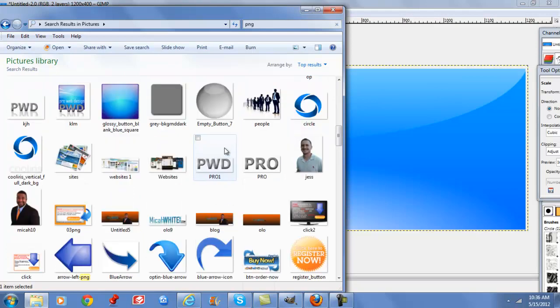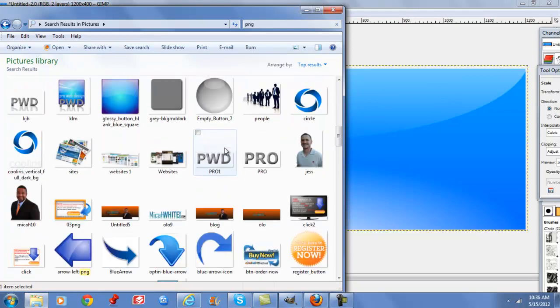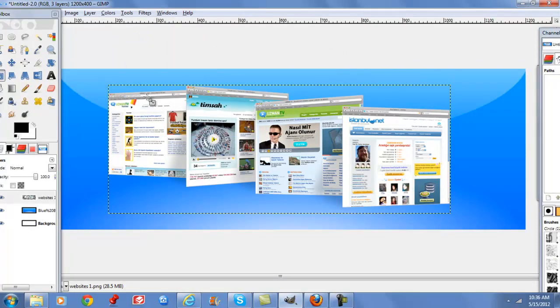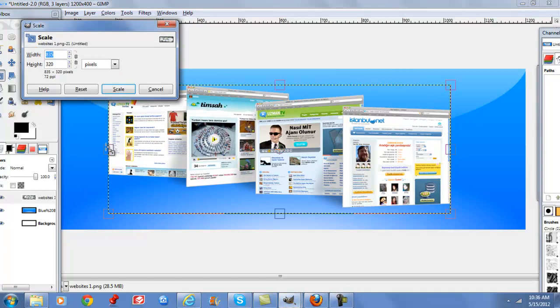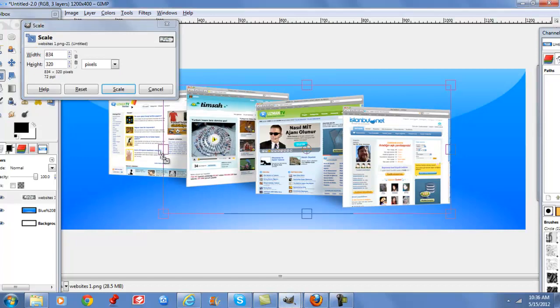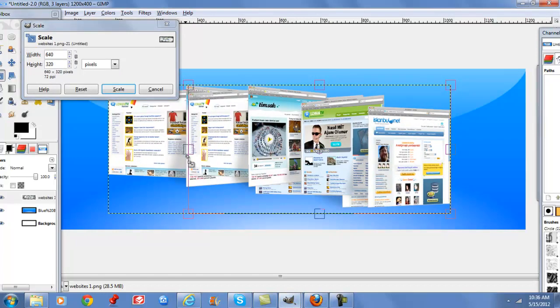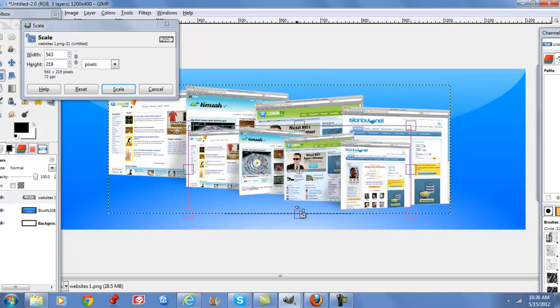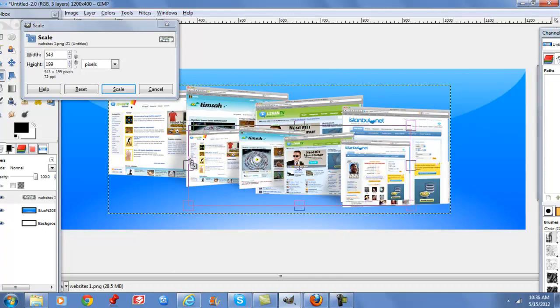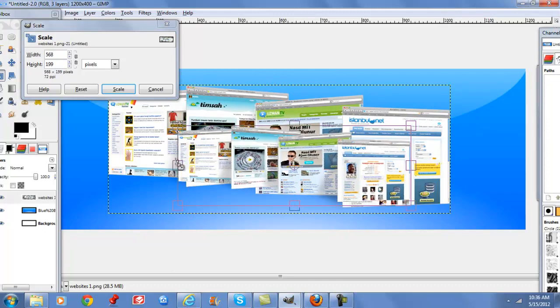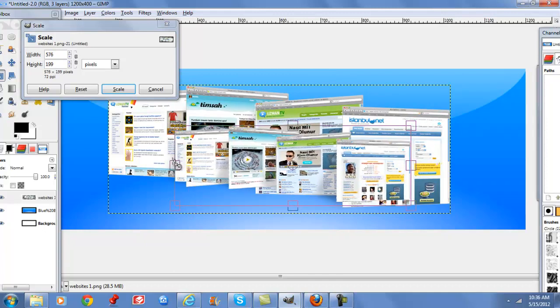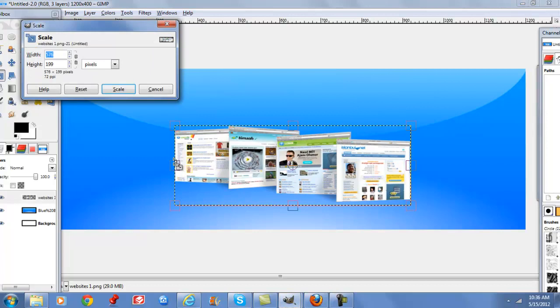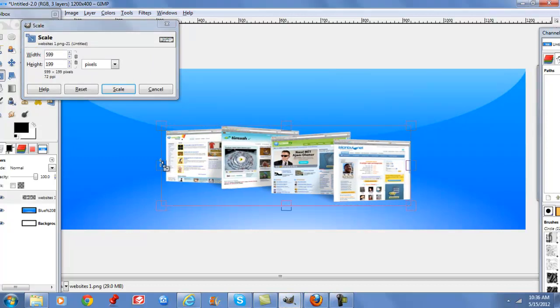Alright, so my website PNG is here. I'm going to drag and drop once again. I'm also going to resize this. The next step is to make this a little bit bigger.